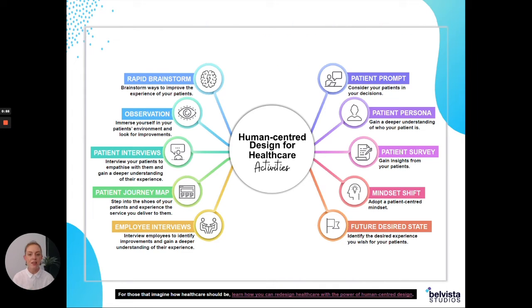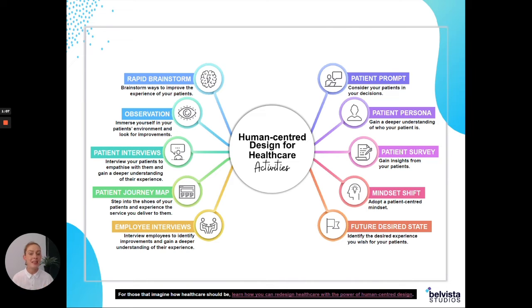You can get the 10 activities with instructions by checking out the link below. What I'm going to be talking about in this video is the patient persona — I'm going to give you some insights on how you can create a patient persona for your healthcare service.